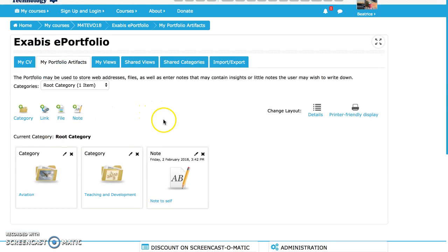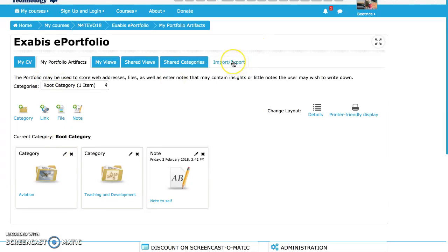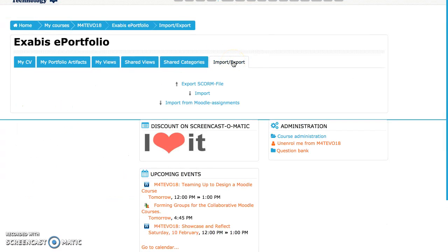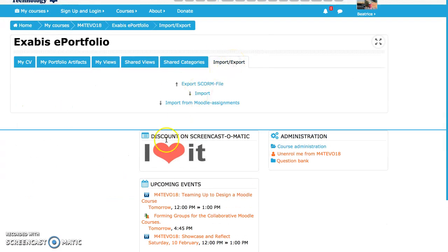So in this case I will go to my portfolio. No, sorry, well it's okay because from here, from my portfolio I could go to import export. I can import here.